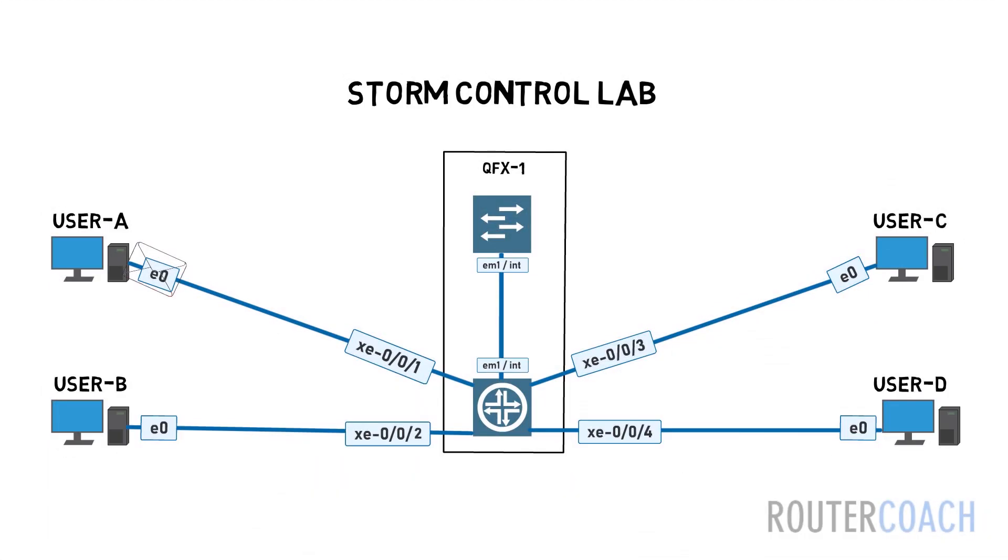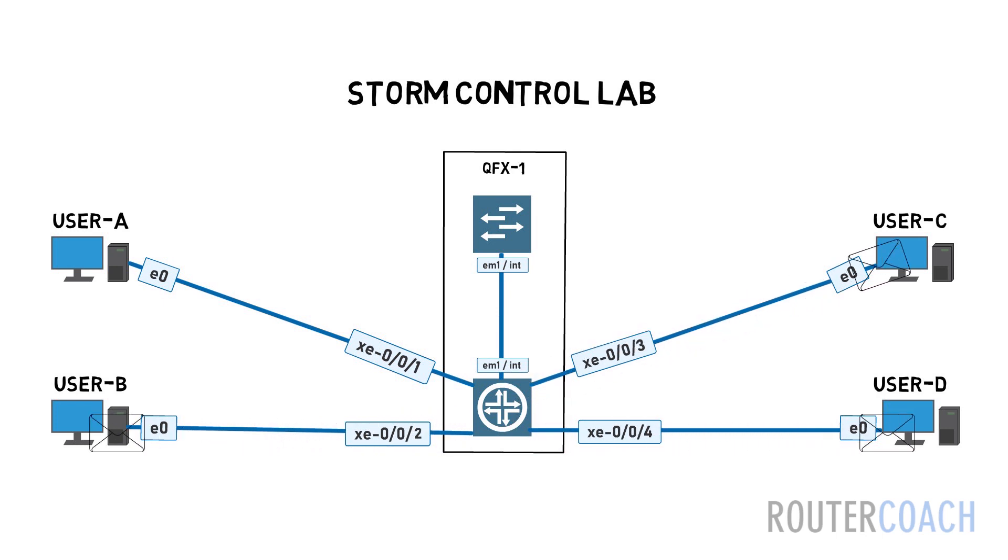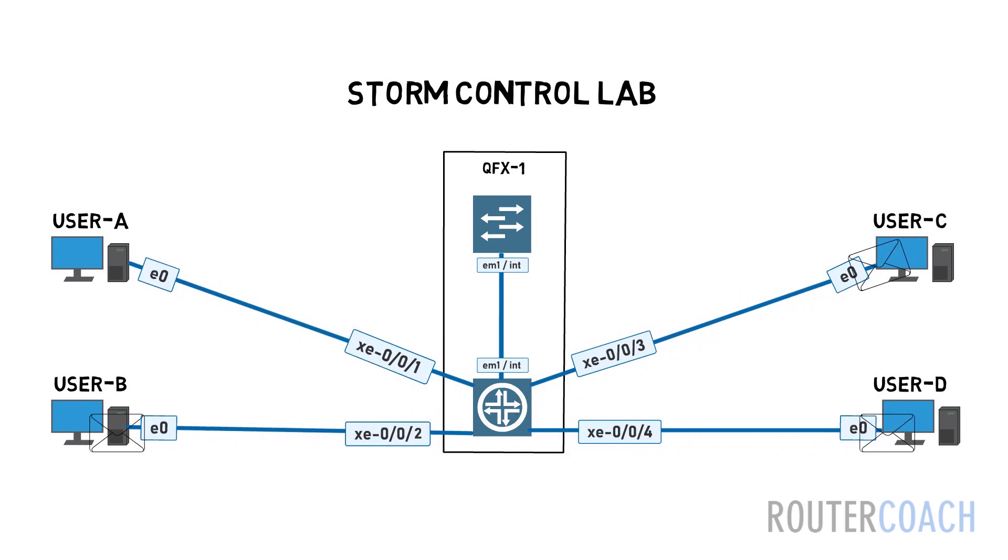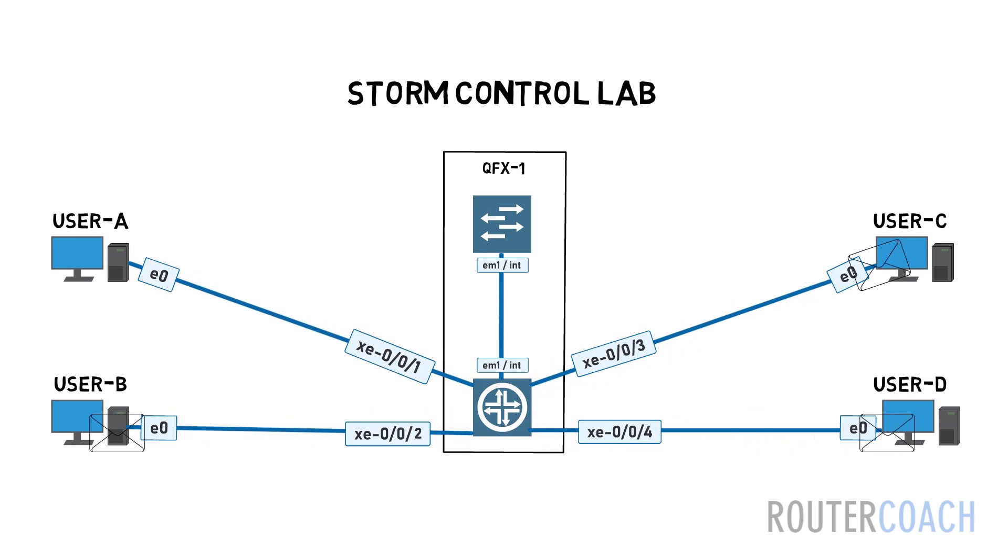To protect against this, we can configure a threshold for incoming traffic on interface XE-0/0/1.0 to limit the number of broadcasts, multicast, or unknown unicast traffic. When a certain threshold is exceeded, this will be blocked until the incoming rate drops below the configured threshold.